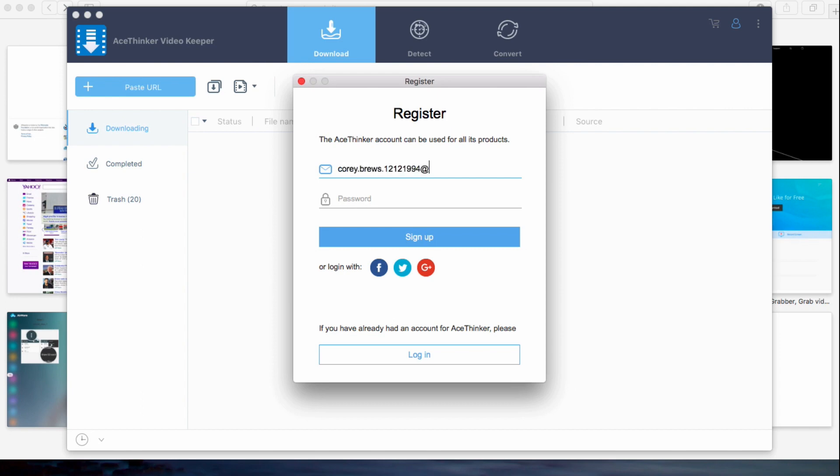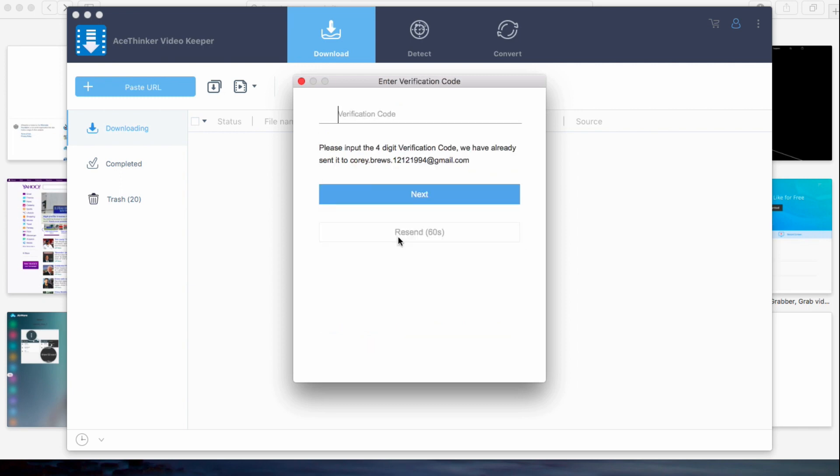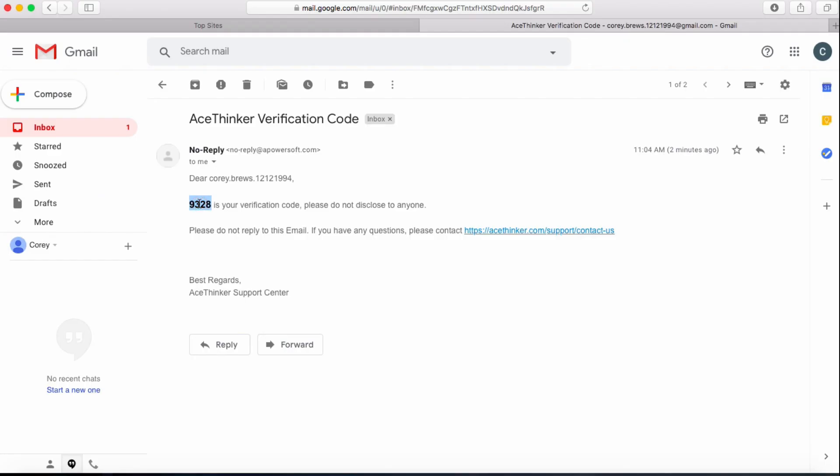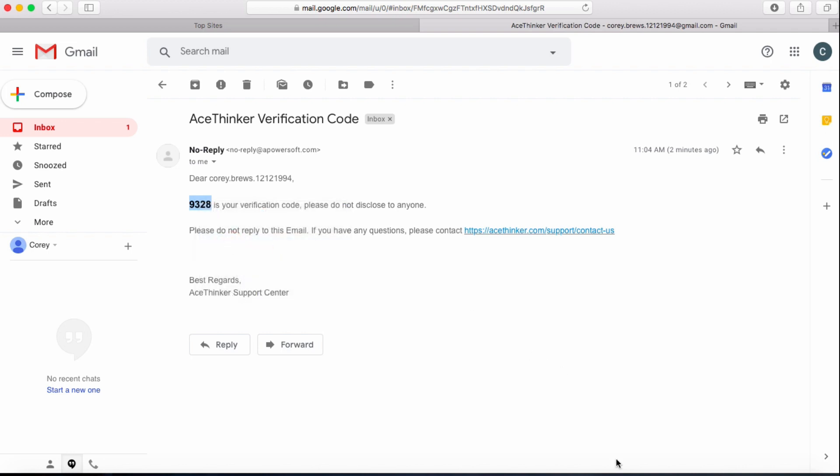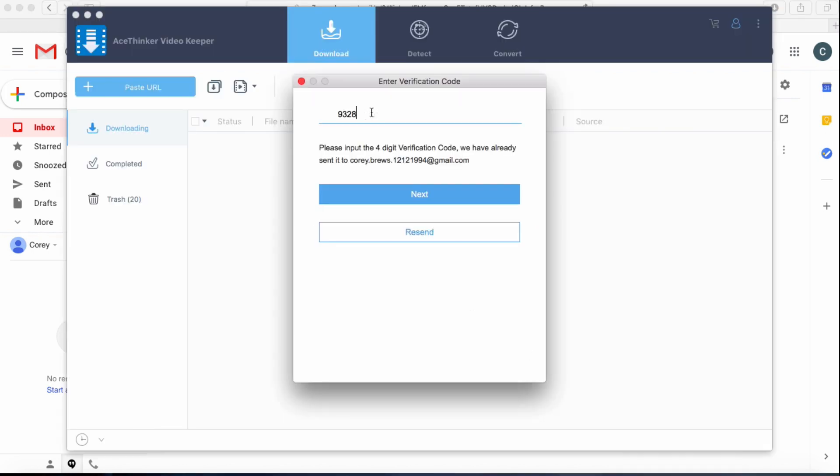From here, register your email and password, then click sign up to send the verification code to your email. Next, check your emails and copy and paste the verification code into the app. Now we have created the free account.